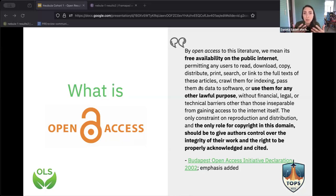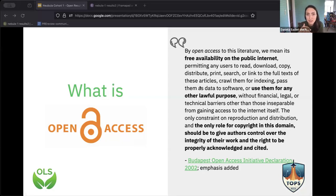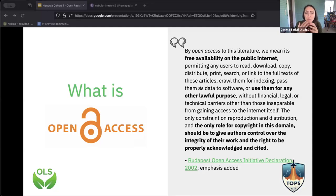Also, the Juliet tool is used to check the policy of the funder, which is becoming increasingly important as funders update their open access policies. Gates just announced two weeks ago that they now mandate preprints. So it's definitely useful to know what your funder asks you to do before you submit your publication.